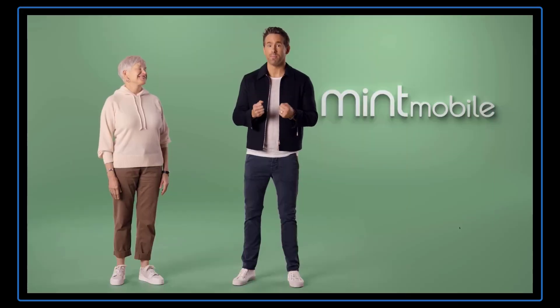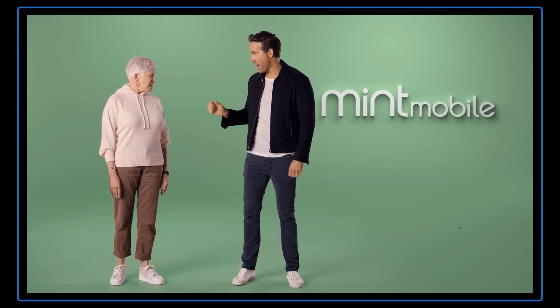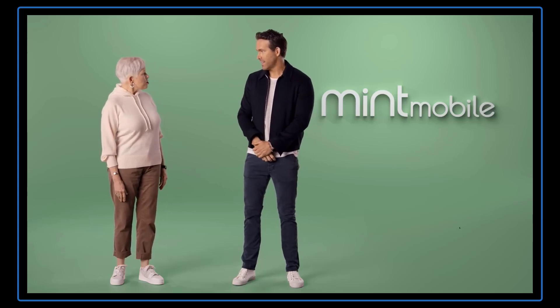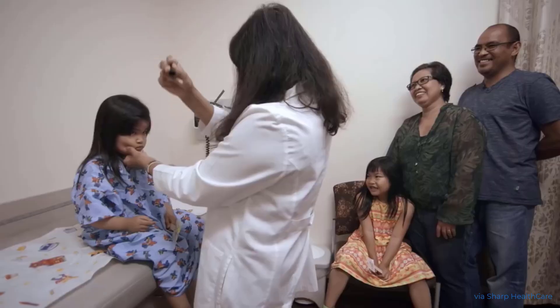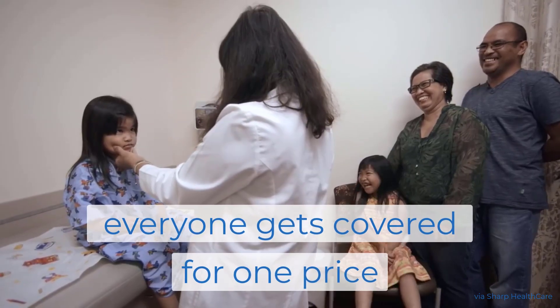The new Mint family plan. My mom? You look thin, sweetheart. Are you eating? Okay, let's focus, stick to the script there. Everyone gets covered for one price. I got kicked off my dad's phone plan!